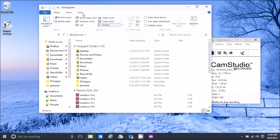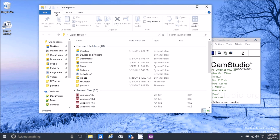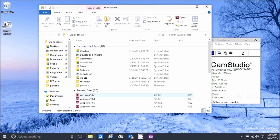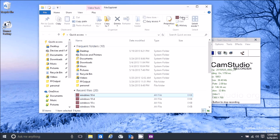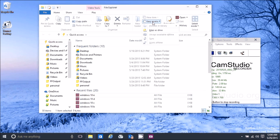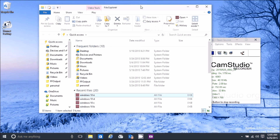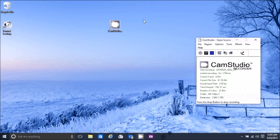File Explorer has a ribbon and all the view options. There's a Home tab which is new — it's grayed out until you click on something, then the applicable options become available: Copy, Properties, Open, History, Easy Access, Map. So Windows+E brings up Explorer.